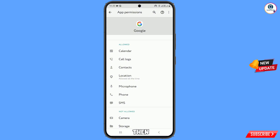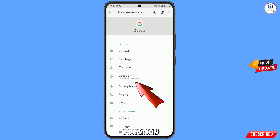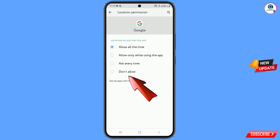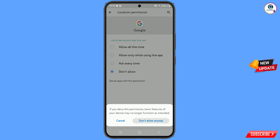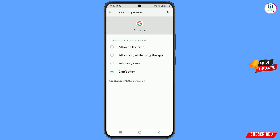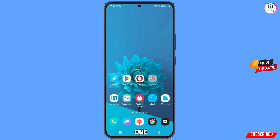Here you will see under allowed permissions: Location. Tap on it, tap on 'Don't Allow', then tap on 'Don't Allow Anyway'. Now minimize this. In step two, you have to open the Play Store.